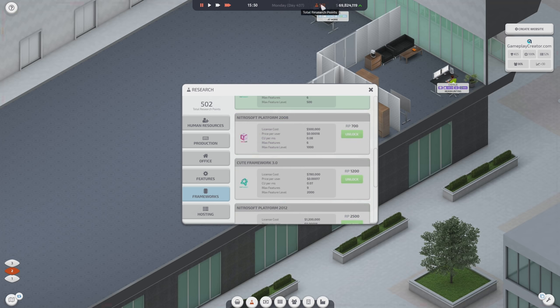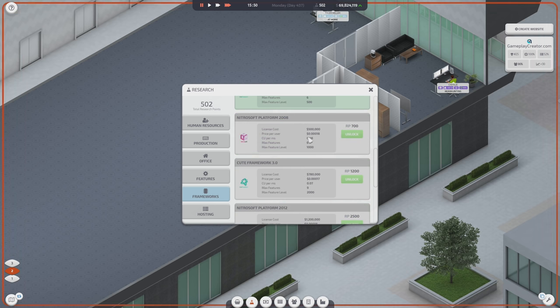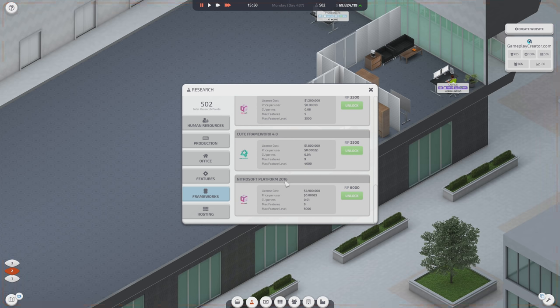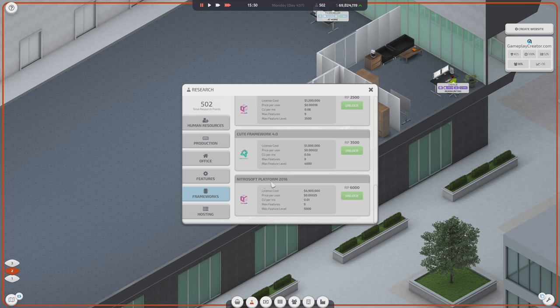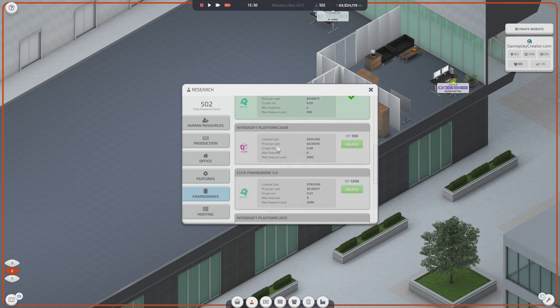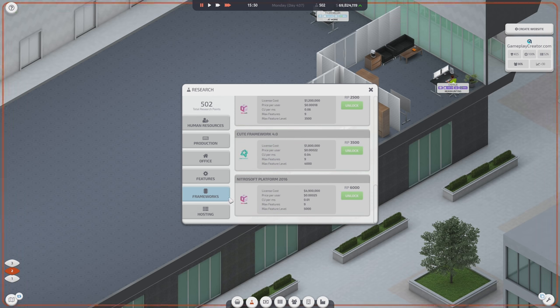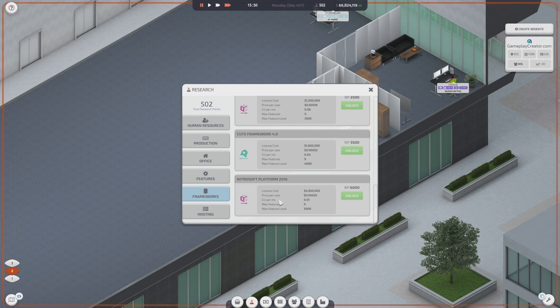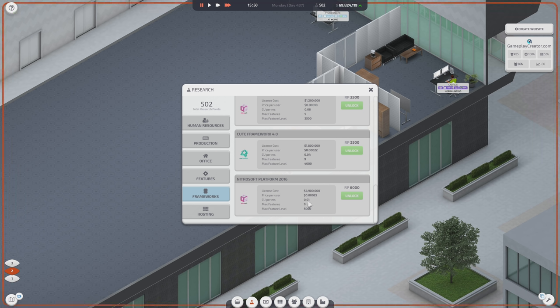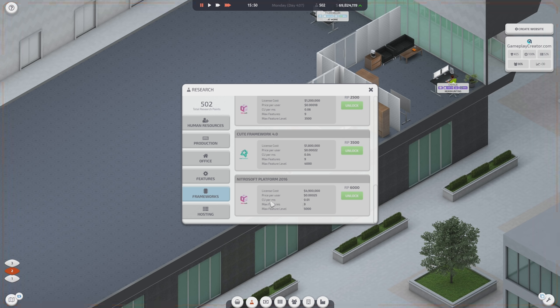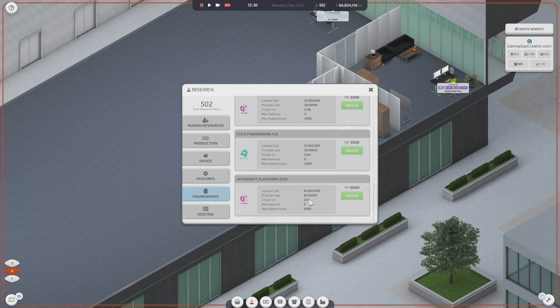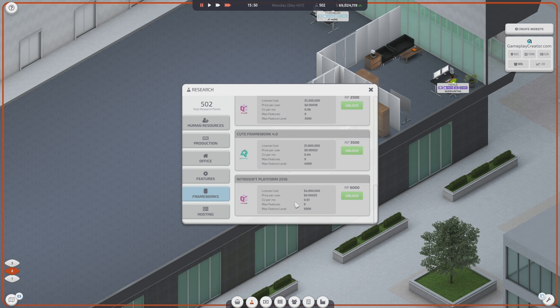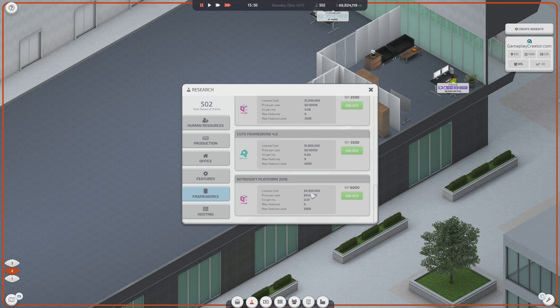And, then it's a straight shot. RP just gets saved up. All the way for Nitro Soft Platform 2016. We're going to skip all of these frameworks. And, go right to this. There's no reason not to. And, it's ridiculously efficient. At .01 CU per millisecond. It's ridiculously efficient. For hosting wise. License cost is expensive. But, notice I have almost 70 million dollars now. So, not that expensive.